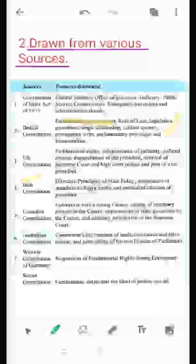From the US Constitution, we have taken fundamental rights, independence of judiciary, judicial review, and impeachment of the president. We have also taken provisions from the Irish Constitution, Canadian Constitution, Australian Constitution, and the Weimar Constitution of Germany. We have taken very important and good provisions from constitutions around the world to make our Constitution less defective than others.